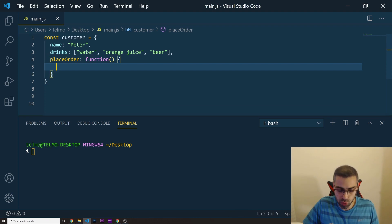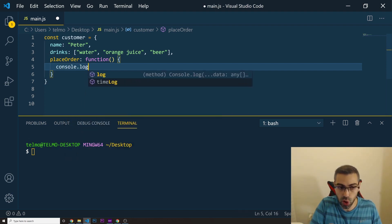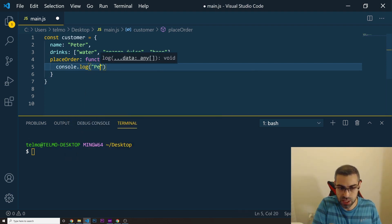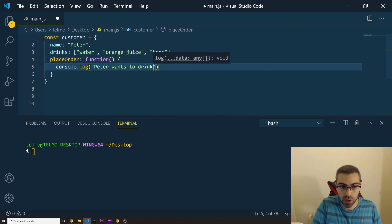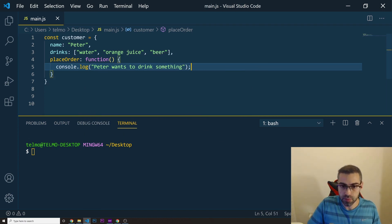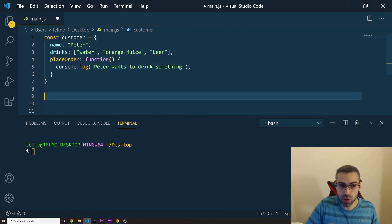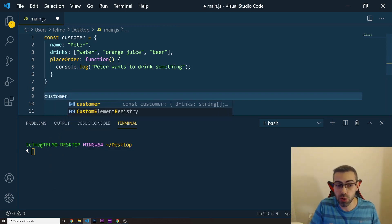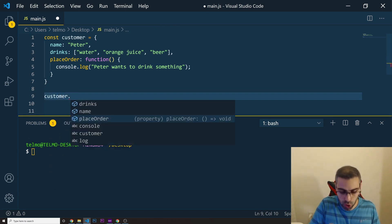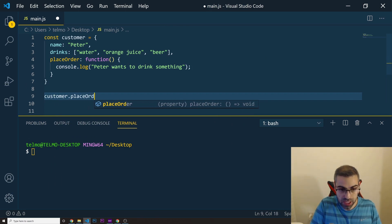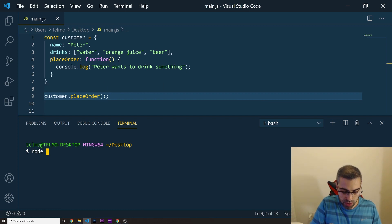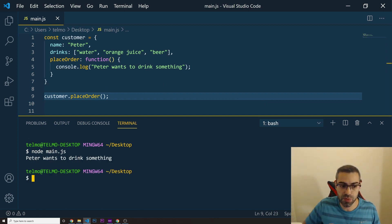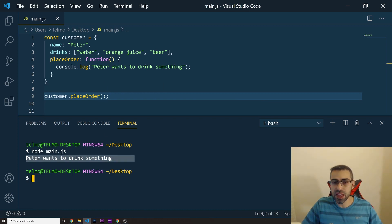If I want to run this function, let me put a console.log inside of it saying, for example, 'Peter wants to drink something.' To run this function, I just do customer — which is my object — dot placeOrder to call the function. I'm going to run node main.js, which is my file. I can see 'Peter wants to drink something.'